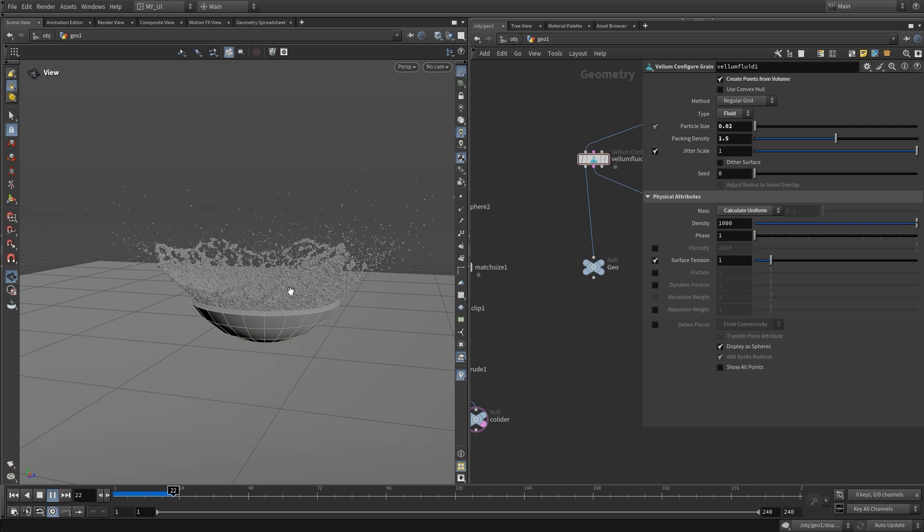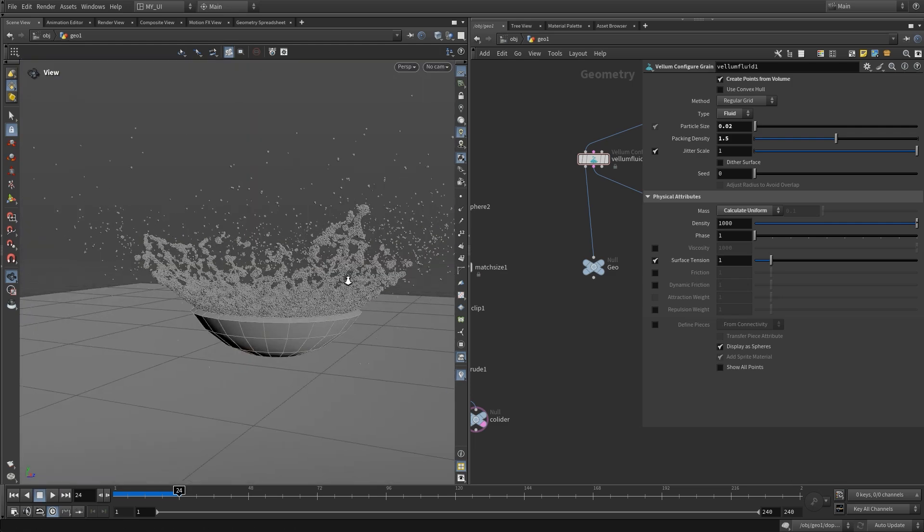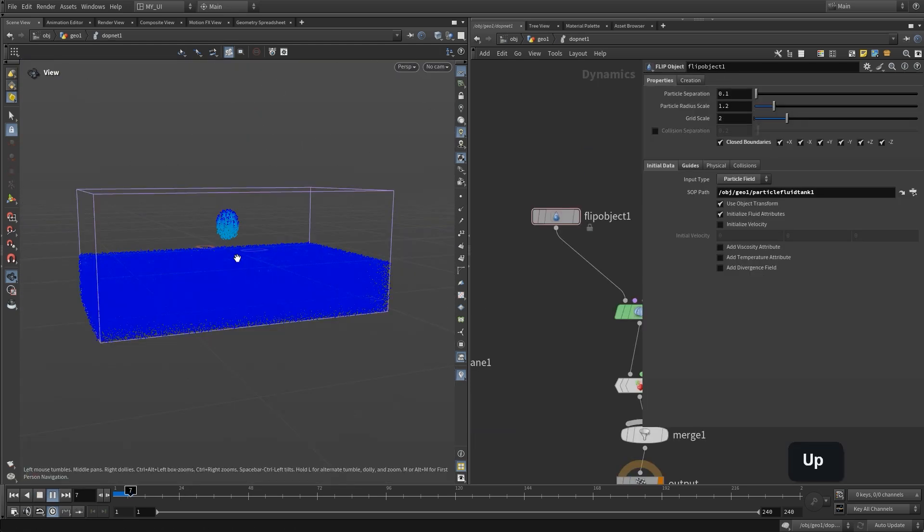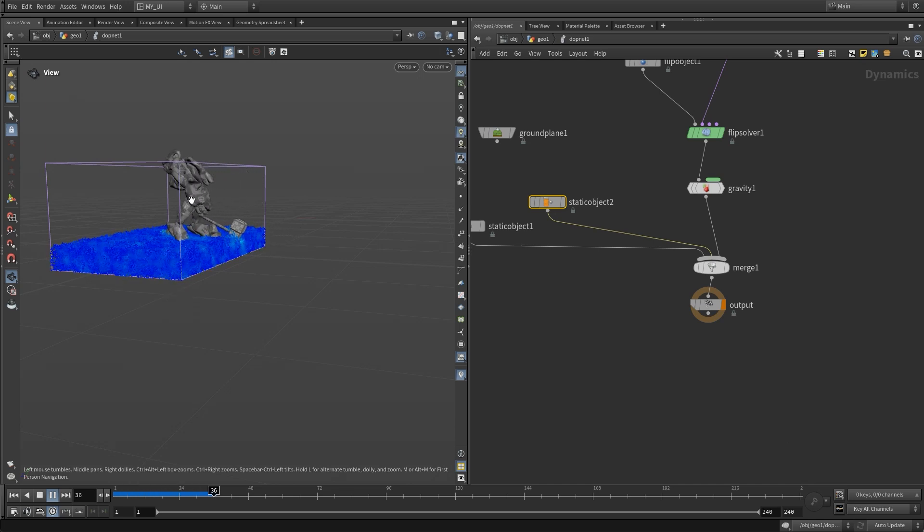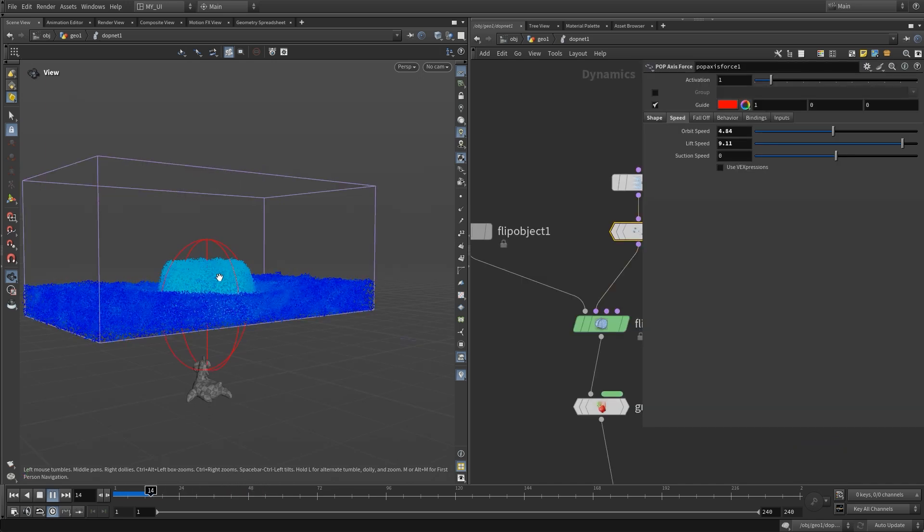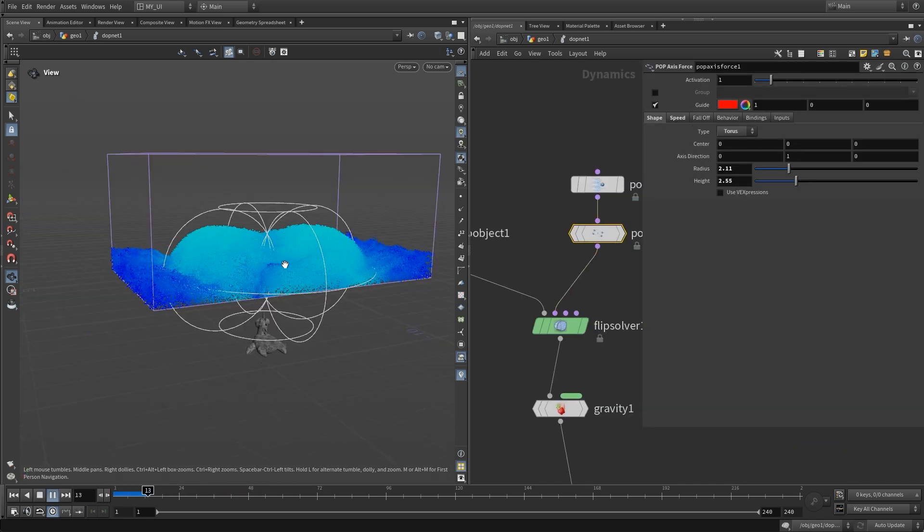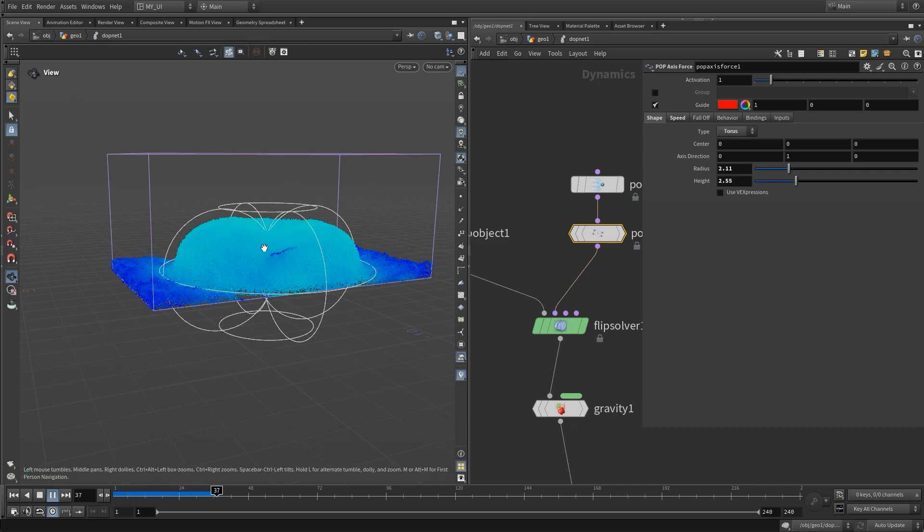We will finish this course with FLIP fluids: how to create both large and small-scale fluid simulations. So join me and let's dive right in. I will see you in the next lesson!